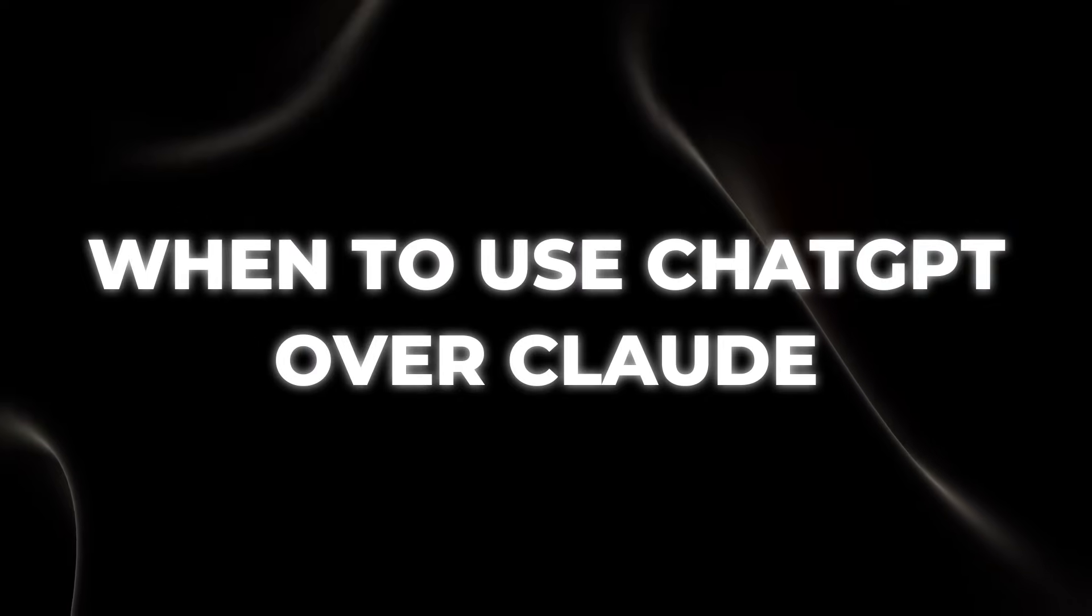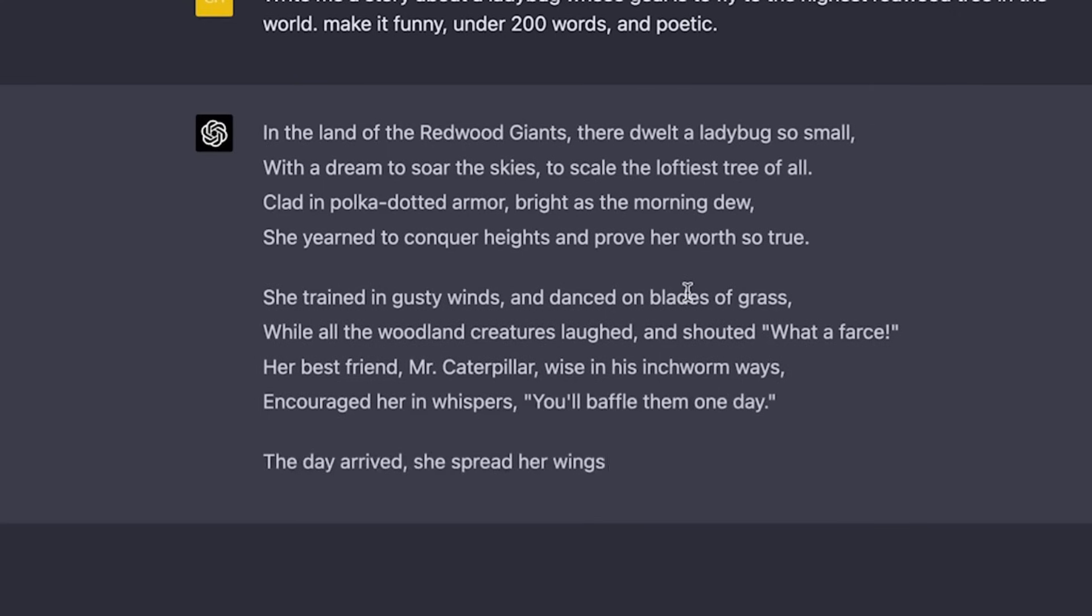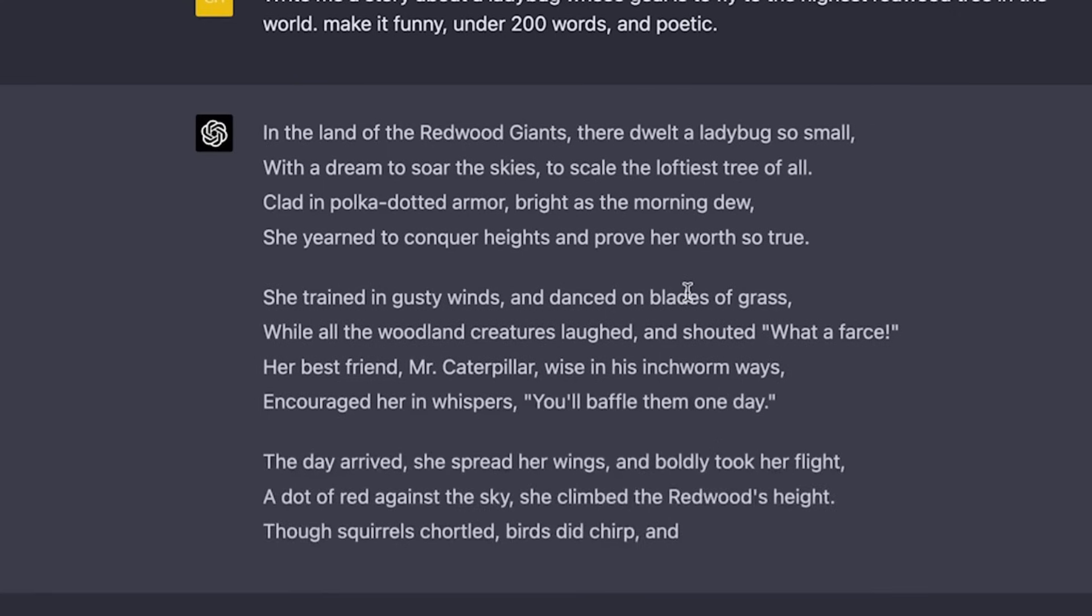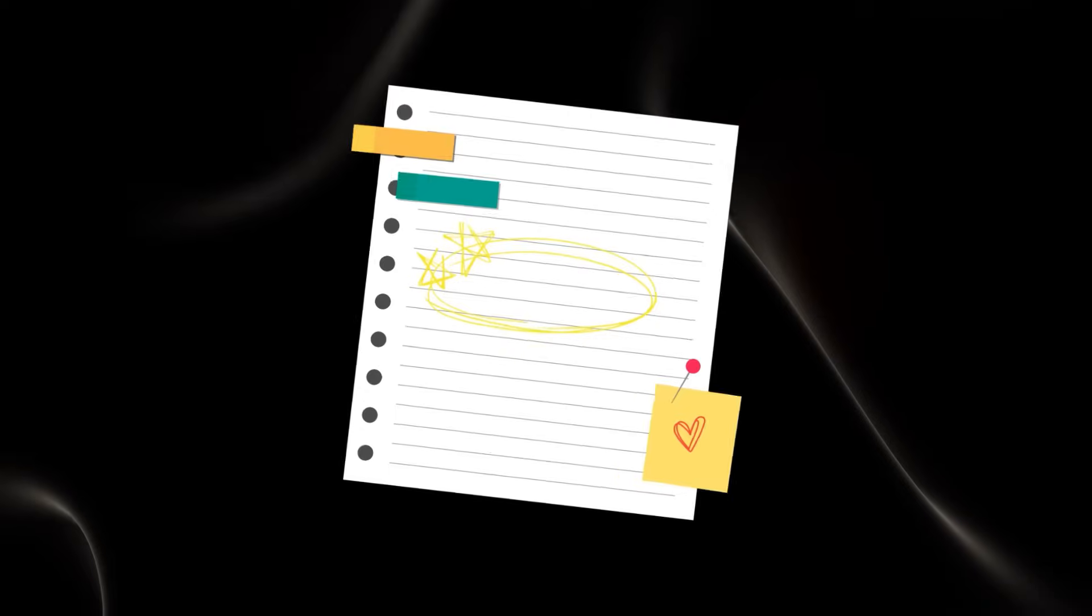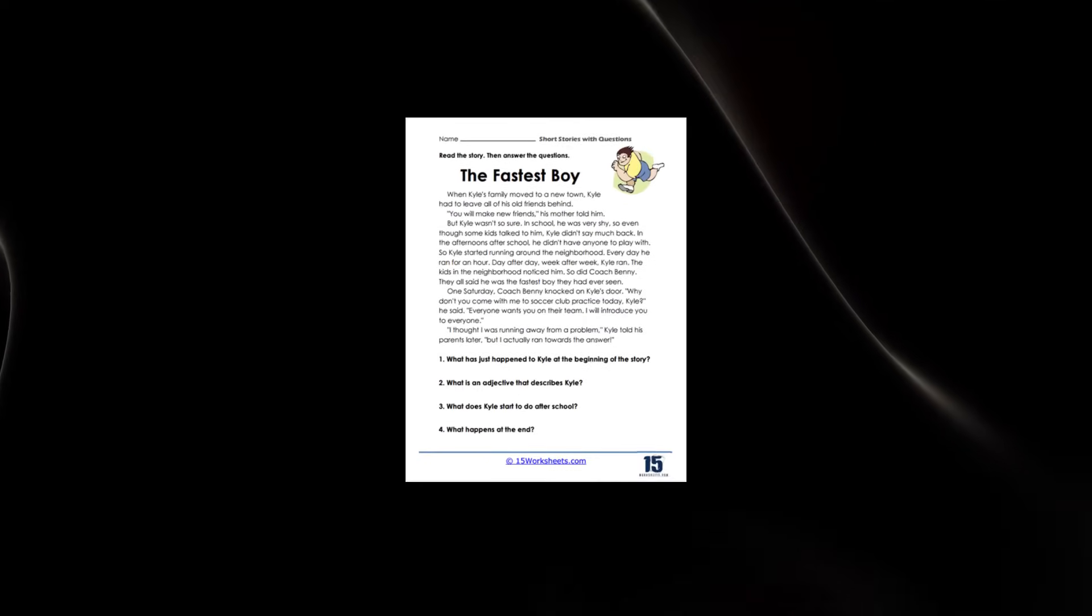When to use ChatGPT over Claude. ChatGPT's ability to generate diverse types of content makes it an excellent choice for creative projects. Whether you need blog posts, video scripts, or even fictional stories, ChatGPT can adapt to your needs. It's like having JK Rowling at your disposal, ready to craft captivating narratives.